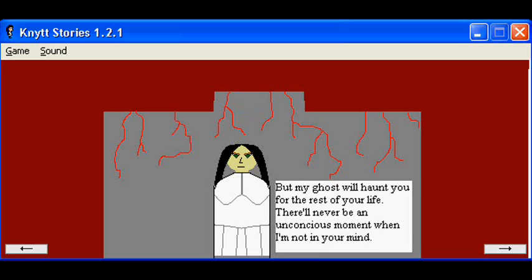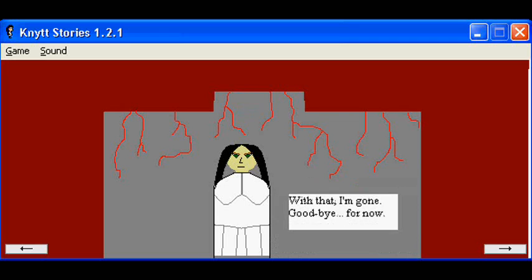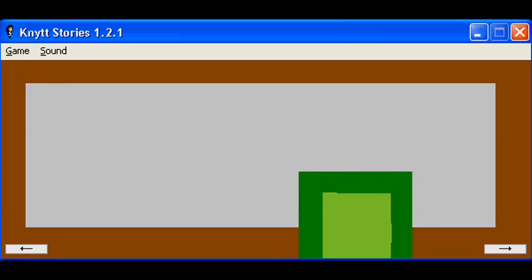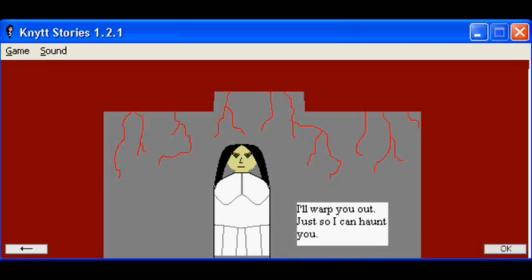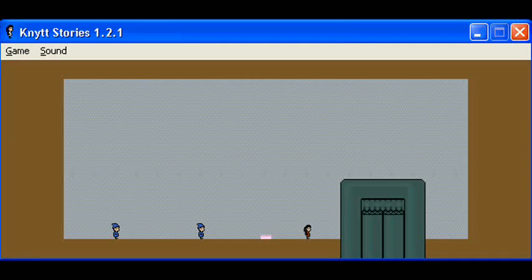So, you are Junie. There will never be an unconscious moment when I'm not in your mind. With that, I'm gone. Goodbye, for now. I'll warp you out just so I can haunt you.